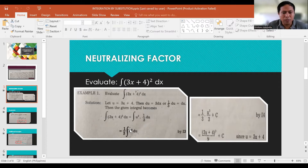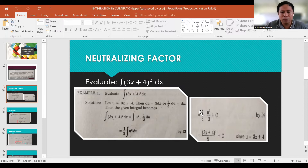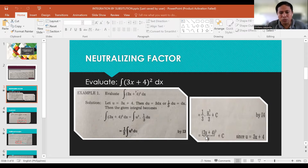The given integral becomes the integral of u² · (1/3) du, which is (1/3) integral of u² du. Applying basic integration, we add 1 to the exponent: (1/3) · (u³/3) + C. Simplifying, that is u³/9 + C. Since u = 3x + 4, we substitute back to get (3x+4)³/9 + C as the final answer.